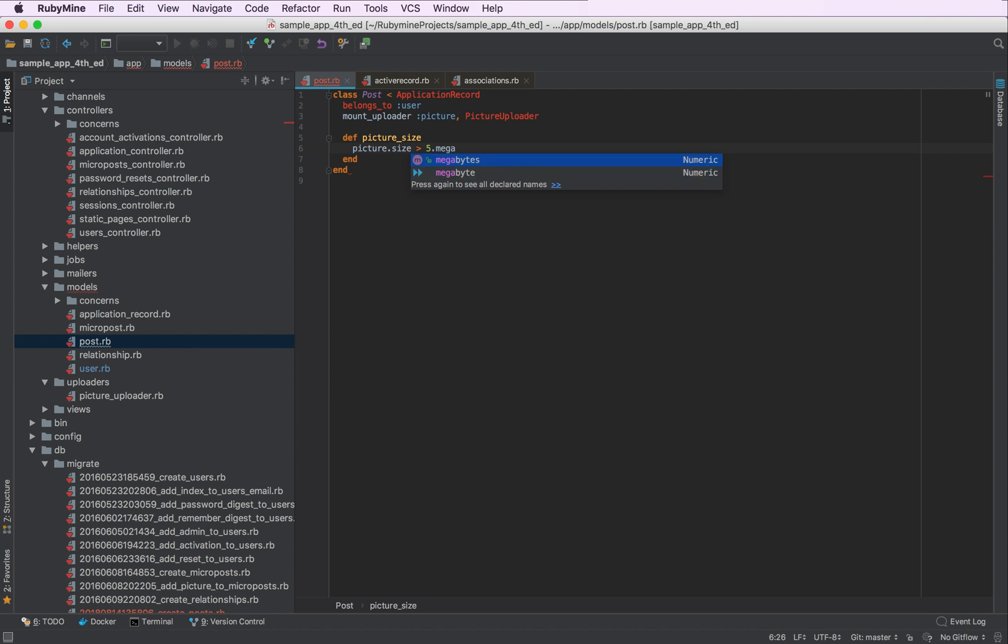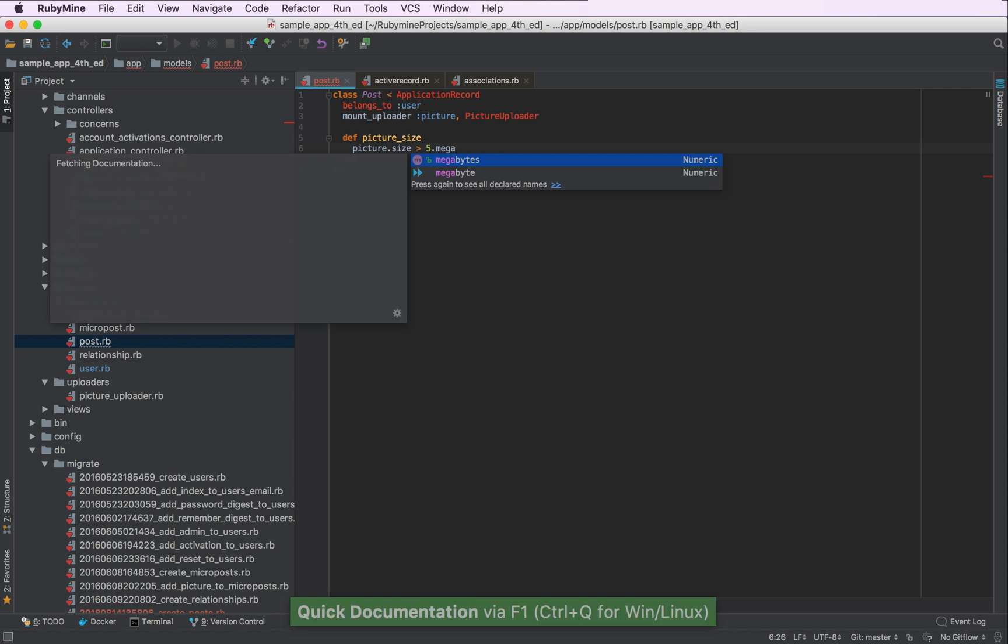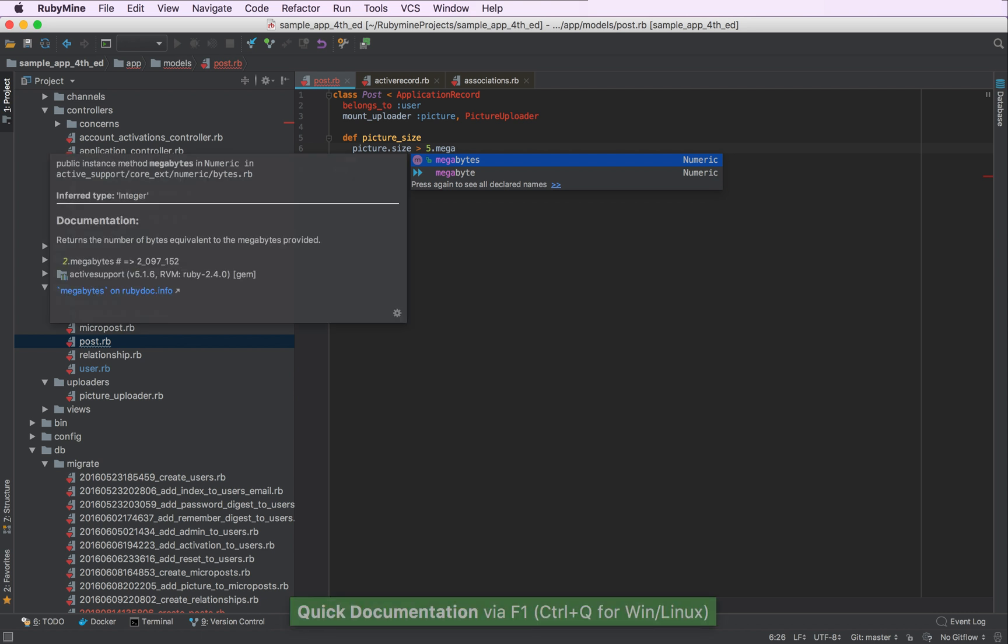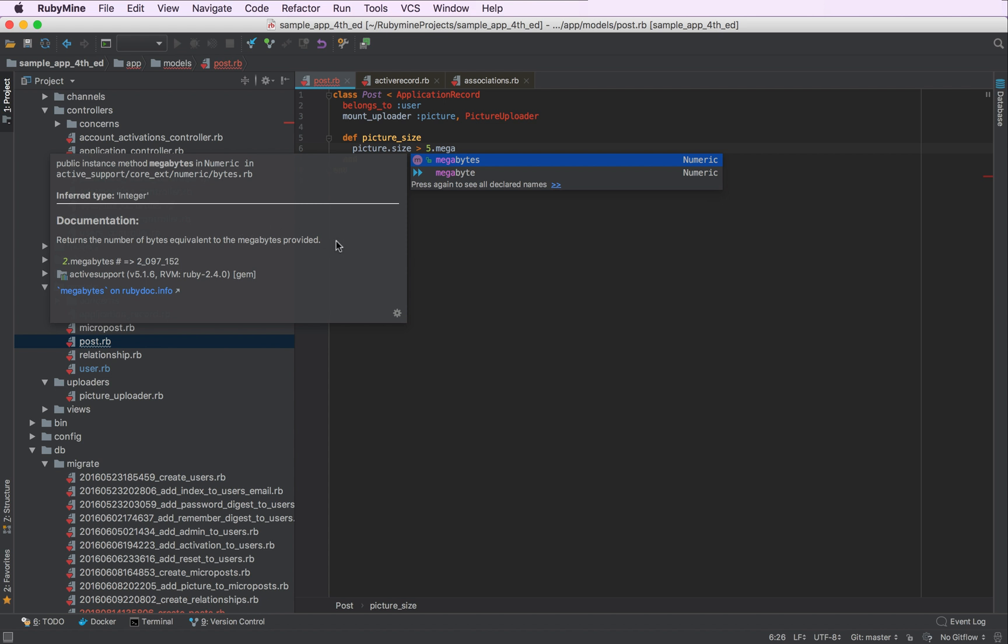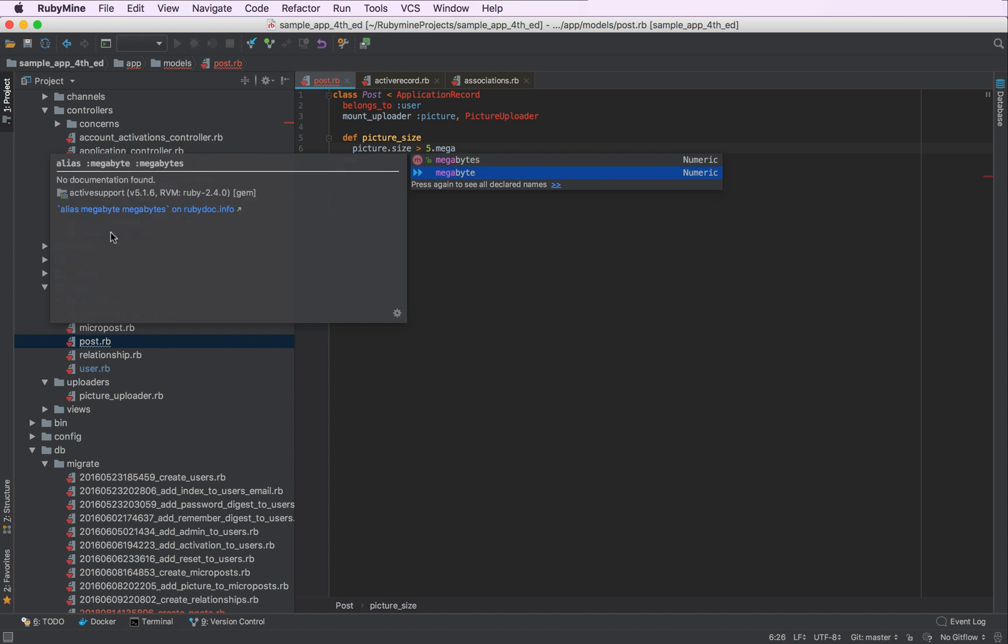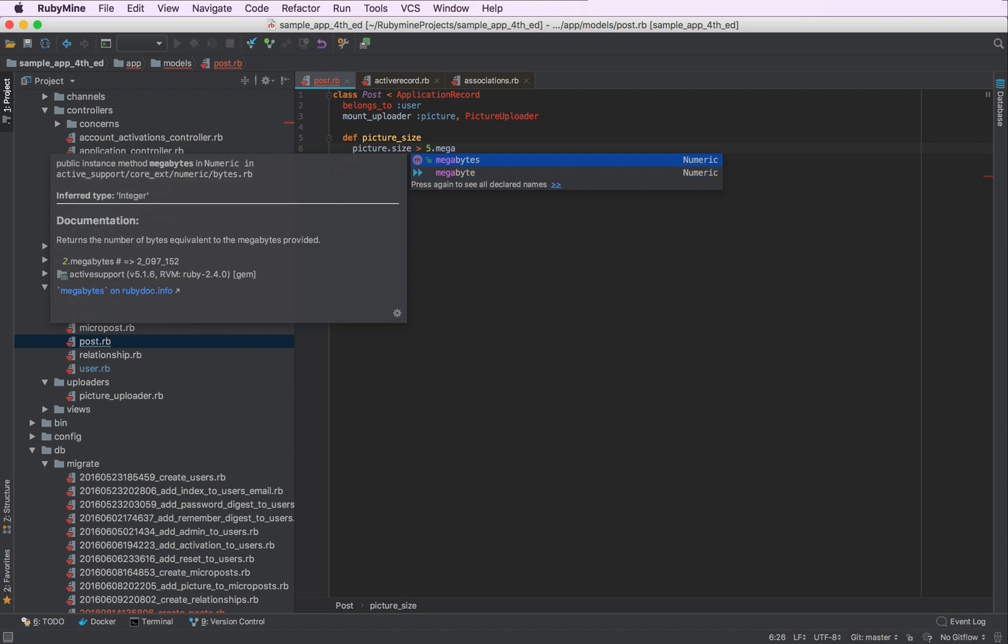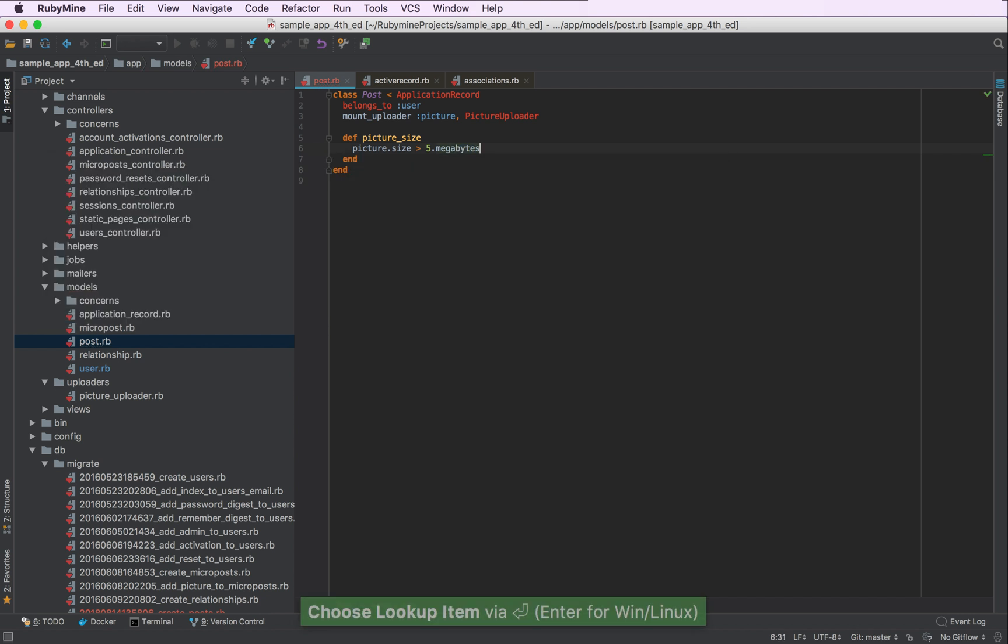Instead of googling for each of these methods to see the documentation, I can press F1 and see quick docs for each of these methods right in the IDE. So the method megabytes returns the number of bytes equivalent to the megabytes provided. And this is the method I'm looking for. And the second one is just an alias for the first one. So I can use any of these.